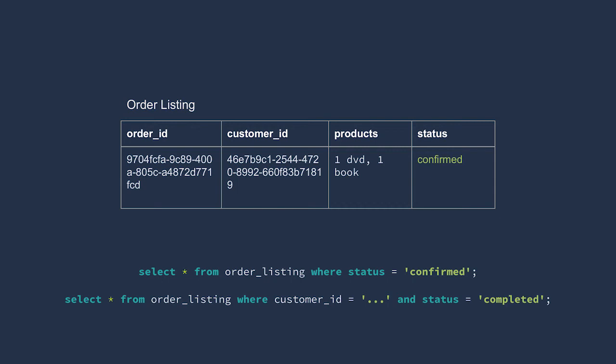This order listing data model does not exist to update the state of the application. If we arbitrarily change the customer ID of an order in this database table, it doesn't actually change the customer ID in the state of the application. Just for the use case of providing an order listing, it'll probably cause an error somewhere.